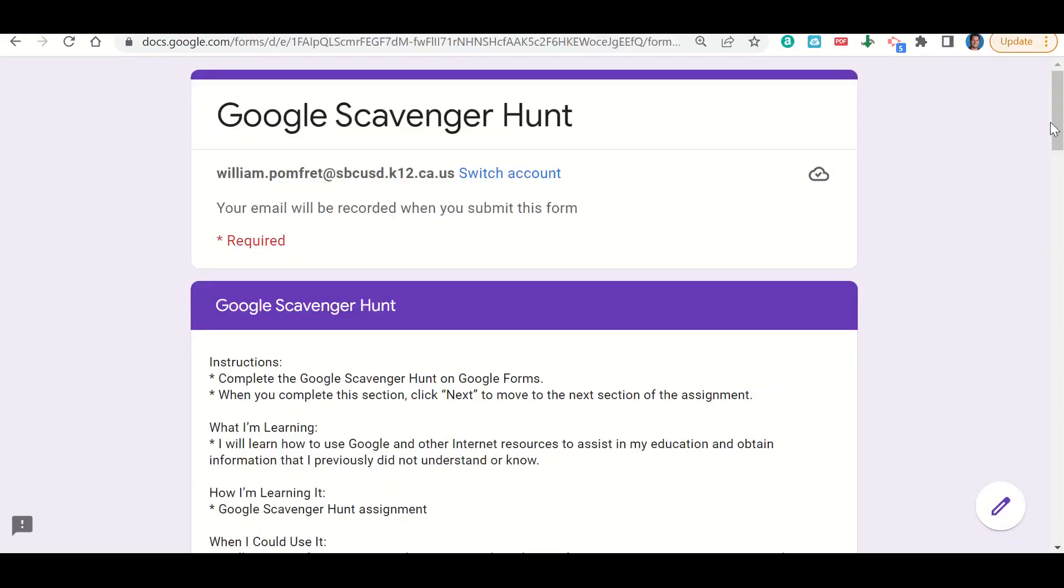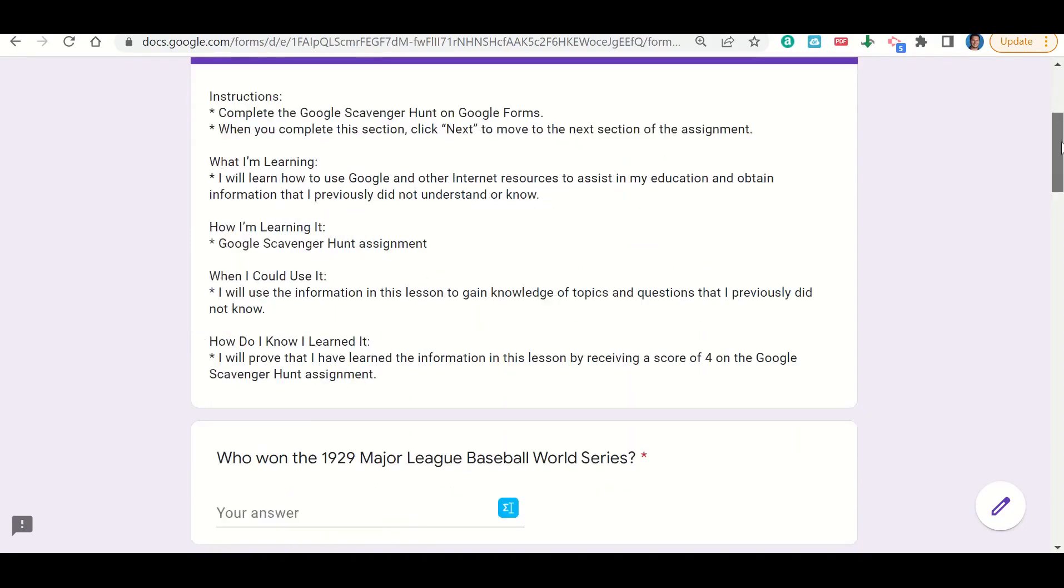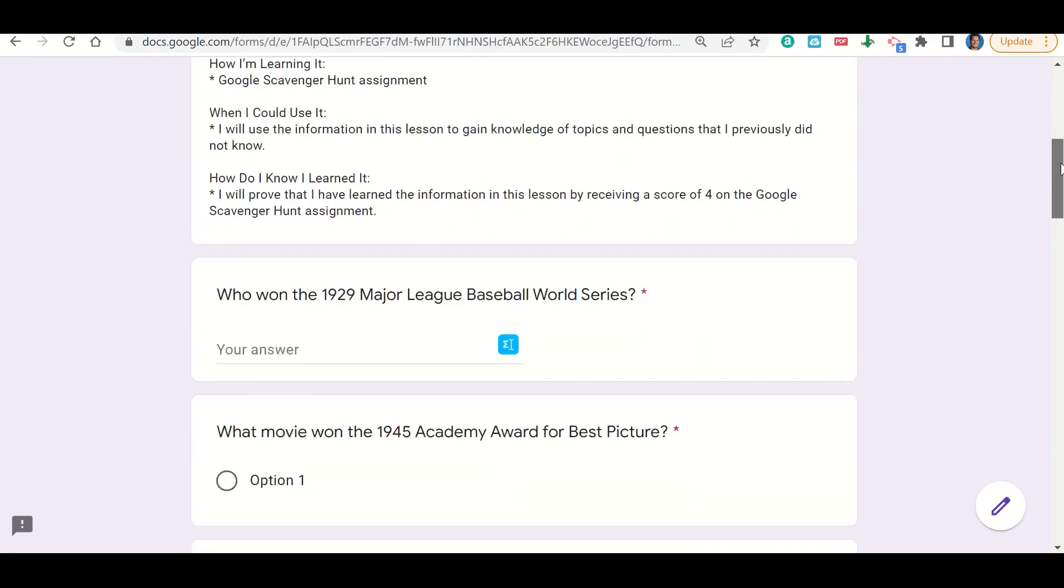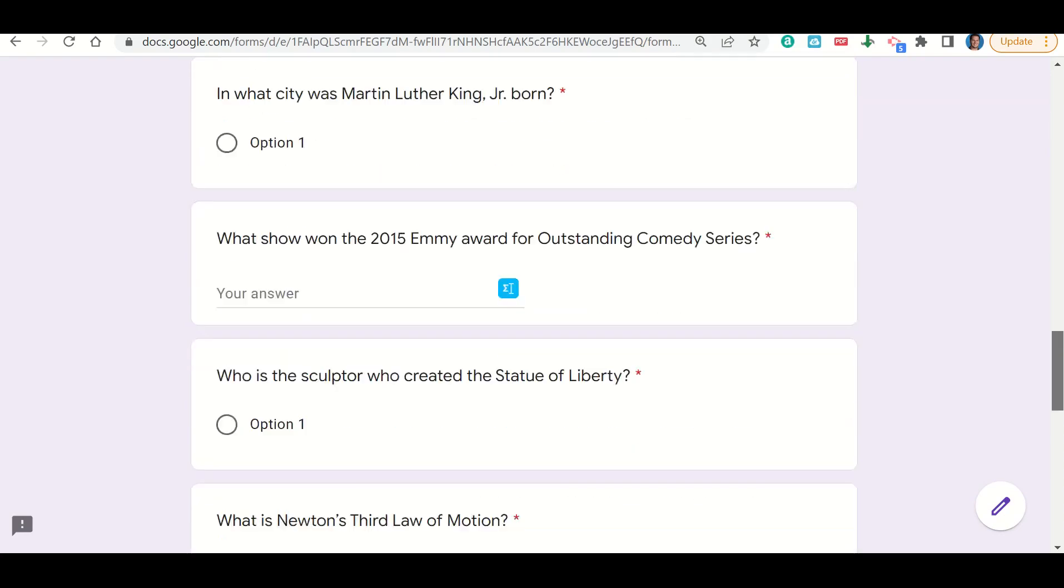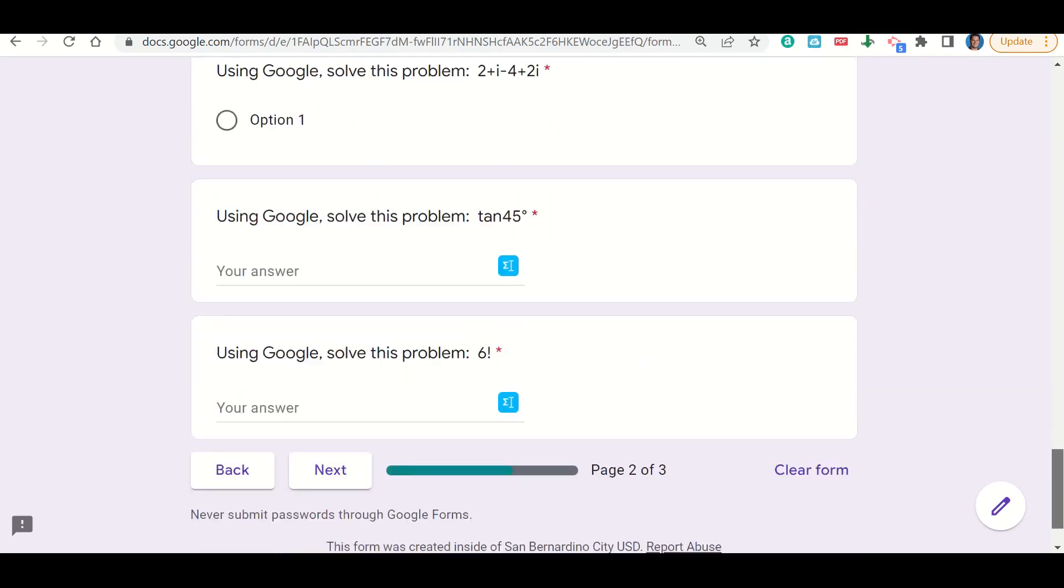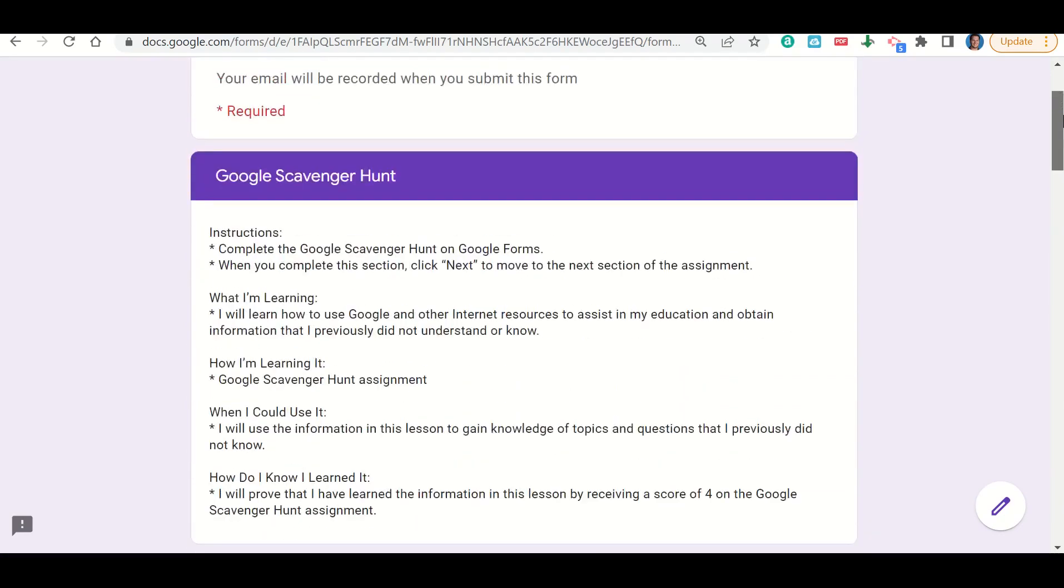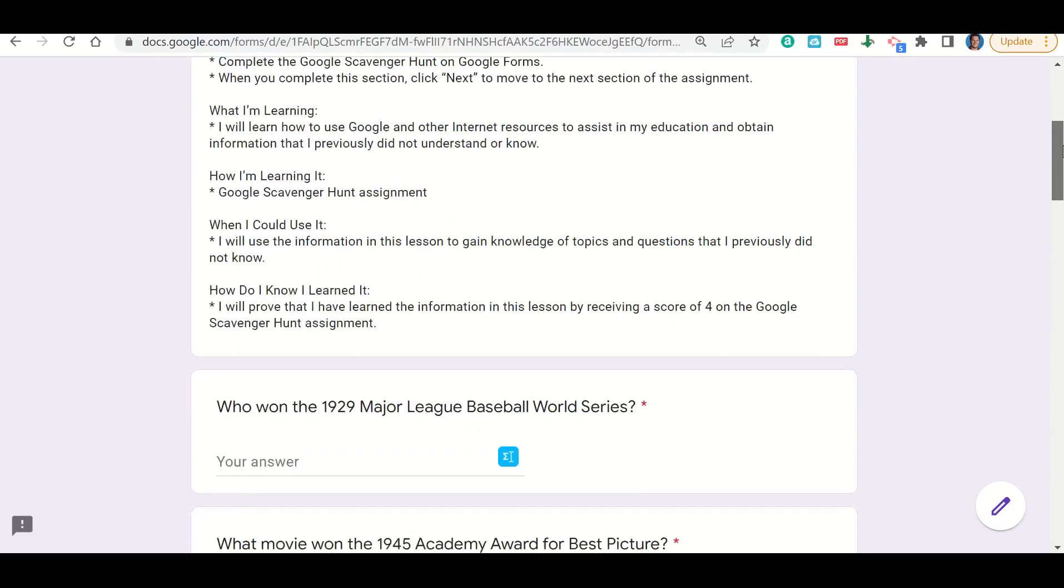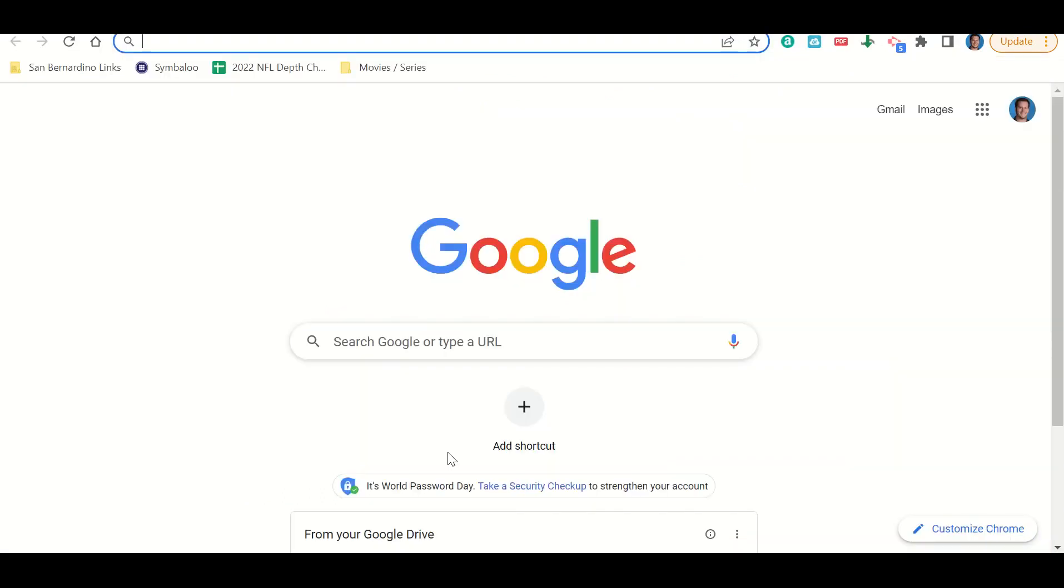If you notice at the top of your page, you have the learning goals and success criteria. Below that, there's a bunch of random questions that are here and we're going to answer these questions. So the first one says, who won the 1929 Major League Baseball World Series?